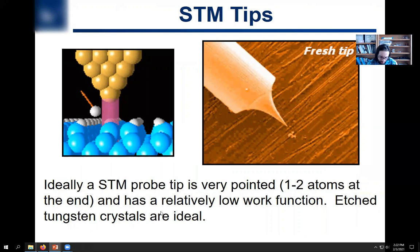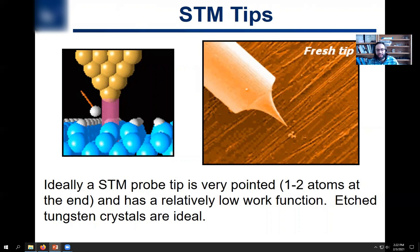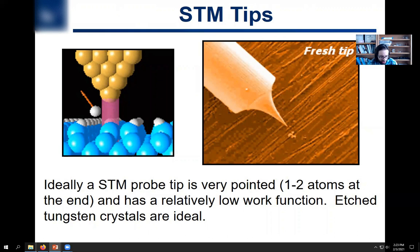The interesting thing about STM tips is that you can make them extremely sharp — as sharp as you can theoretically get: one to two atoms at the end. The best way to do this is to use a tungsten crystal. I've actually made these tips before. You can buy them, but you can make them — they're pretty easy. I made them when I was a graduate student.